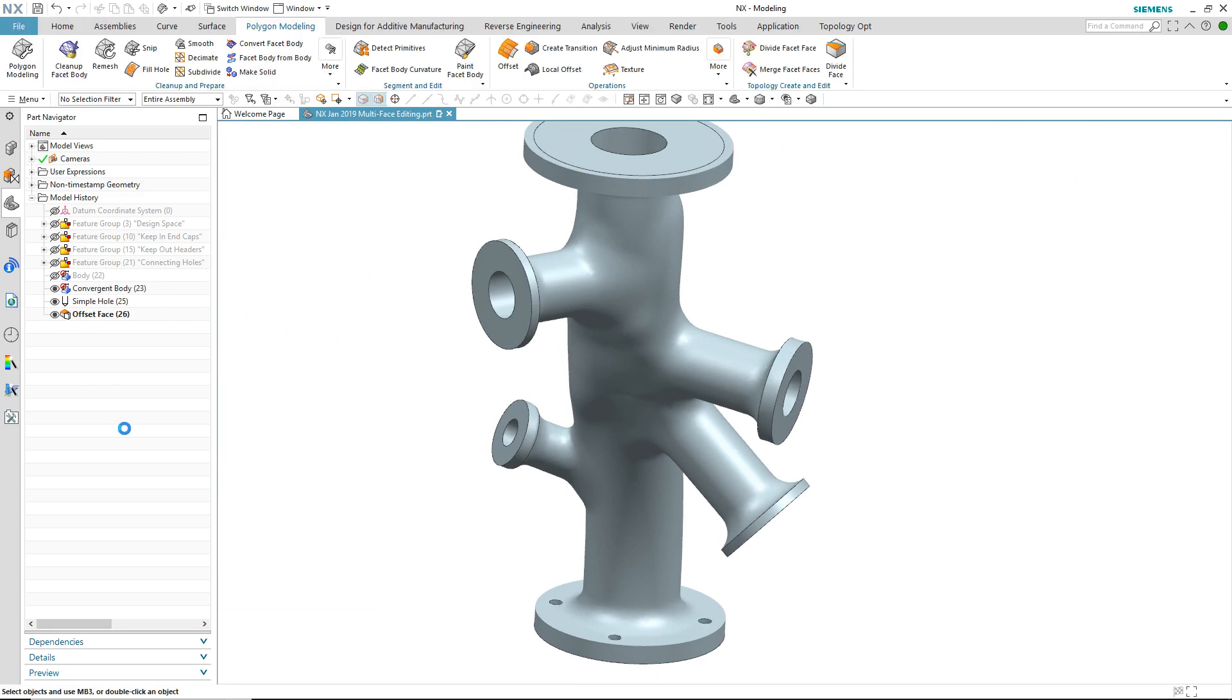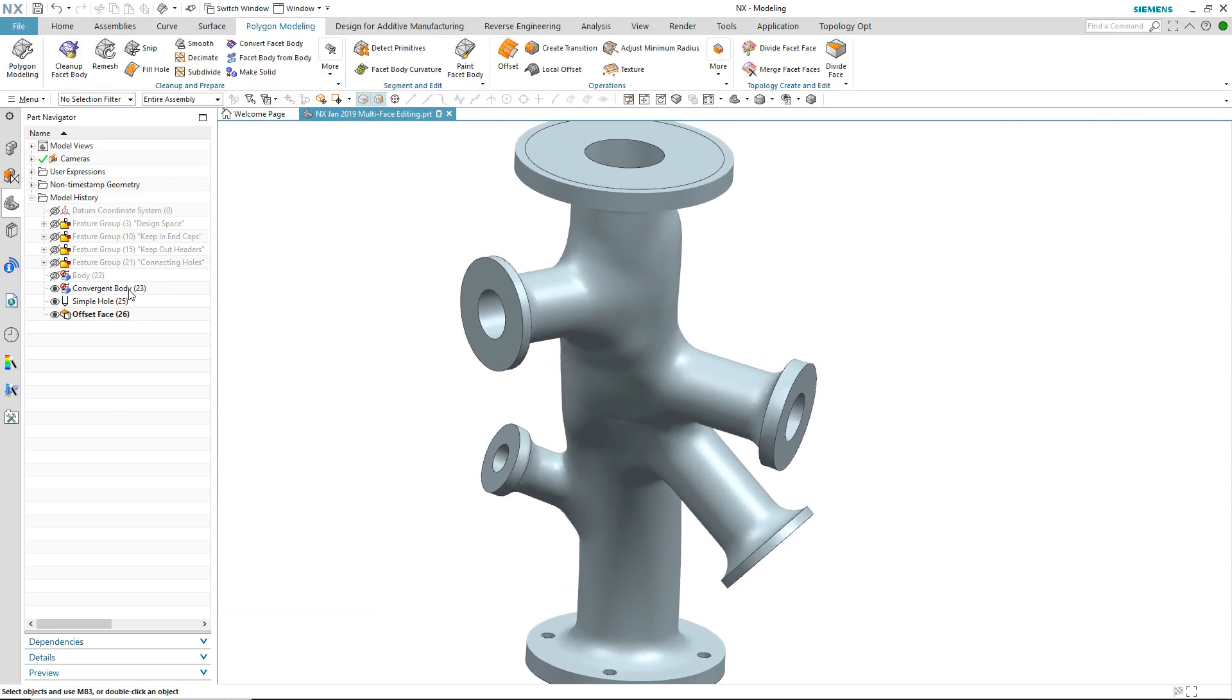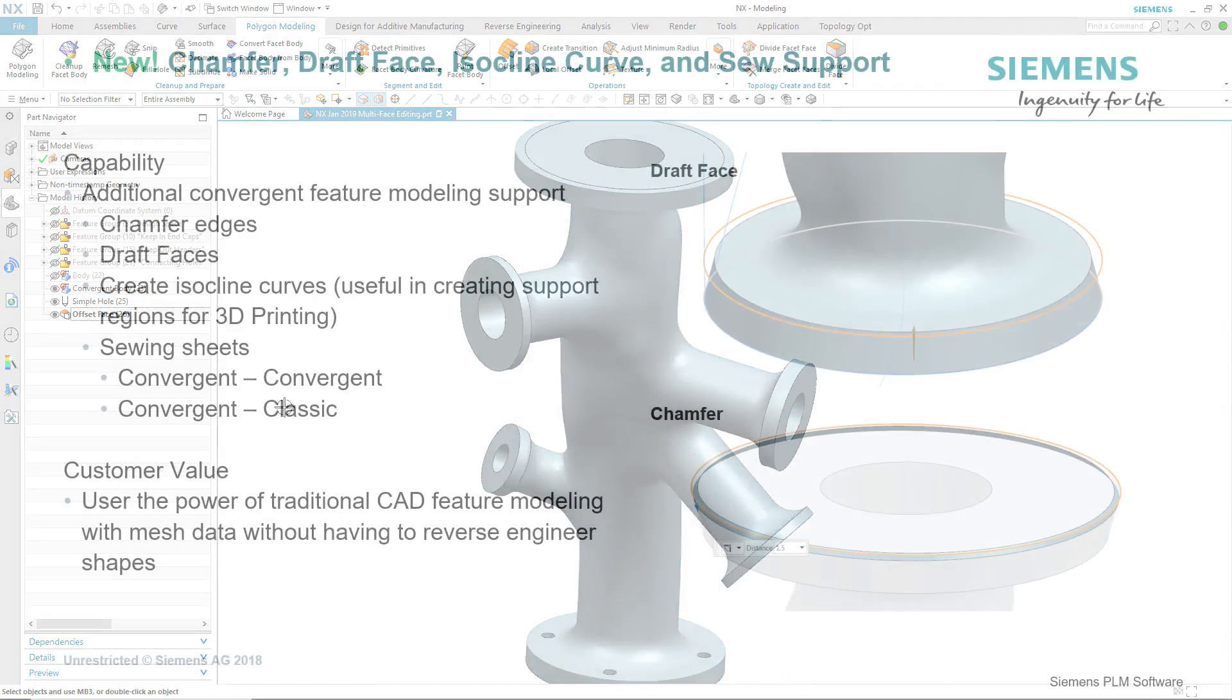The polygon modeling tools inside of NX now really make working with mesh models so much easier.